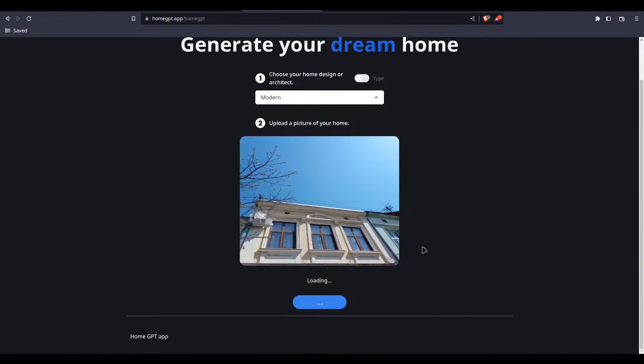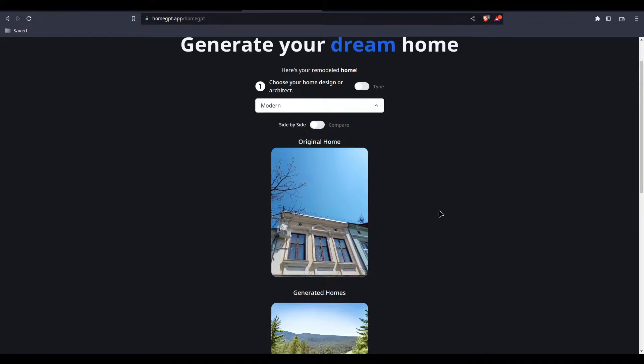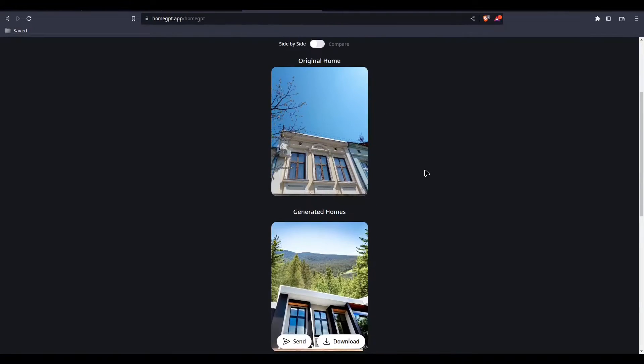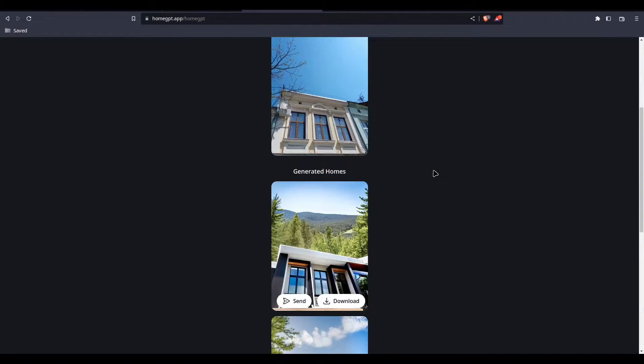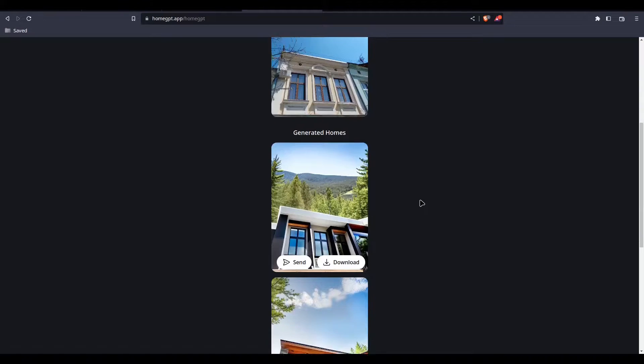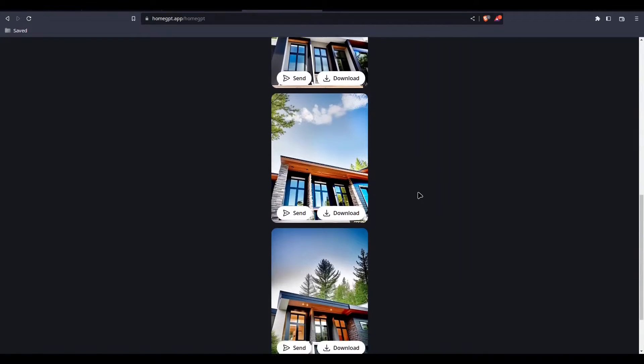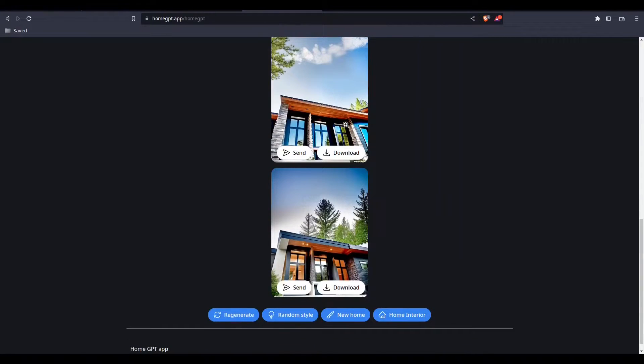Okay, I guess there is some problem with my image. Let's try with some other style. I'm going to try with modern. Let's see what we have. Hmm, I like this one.